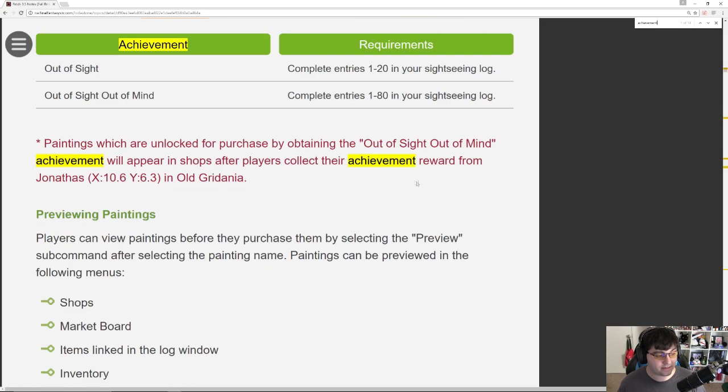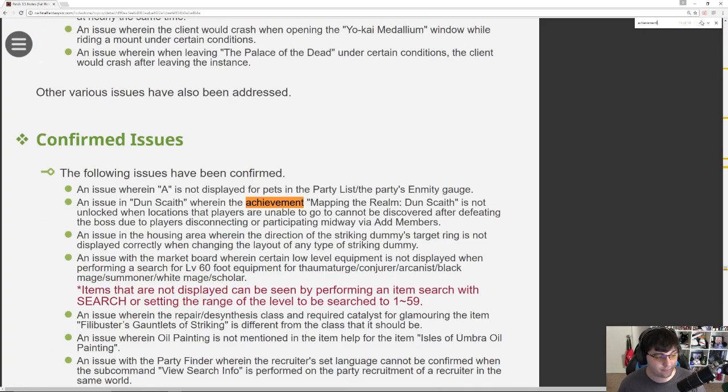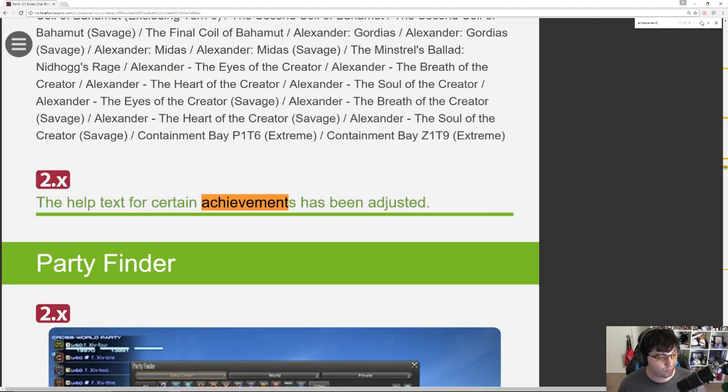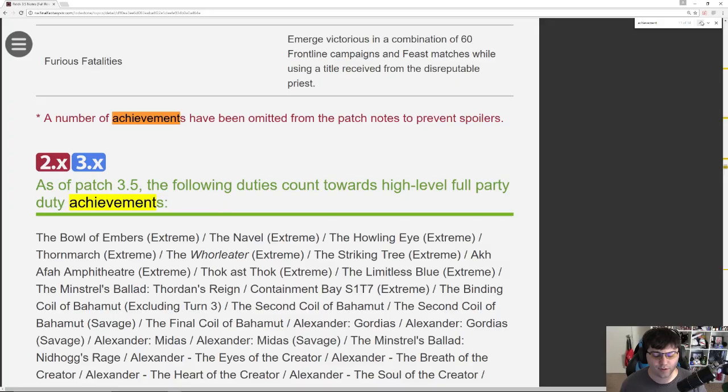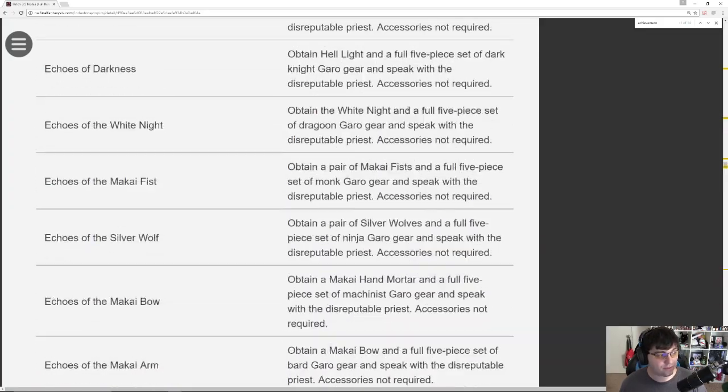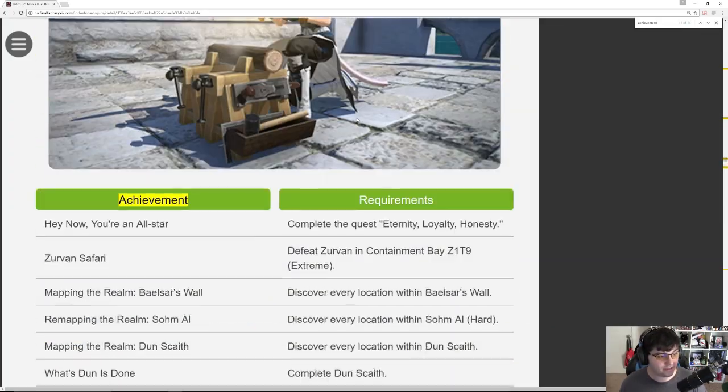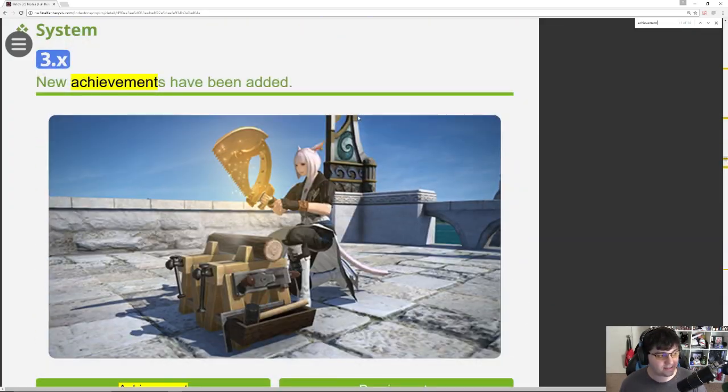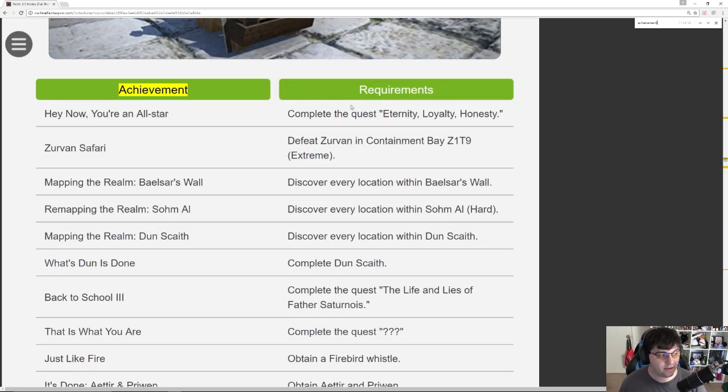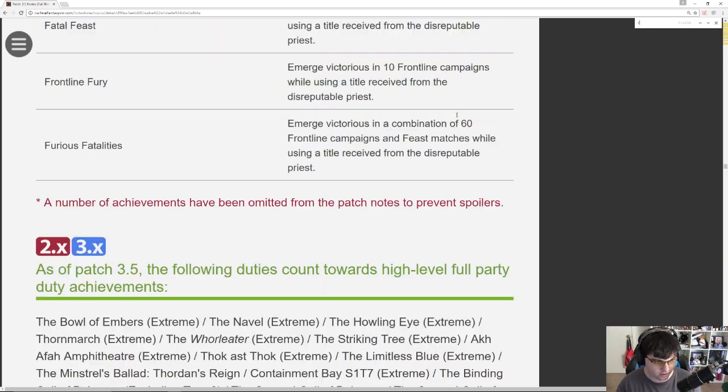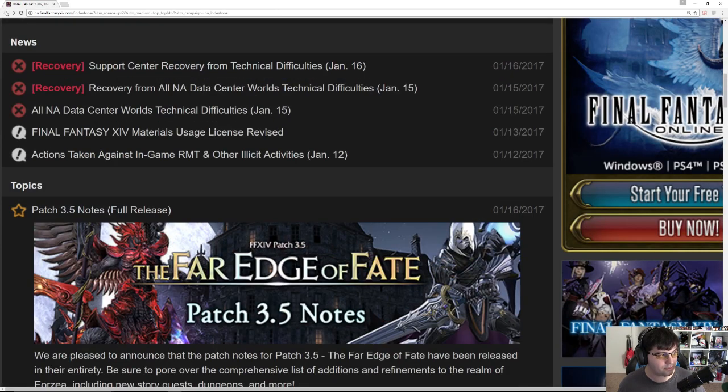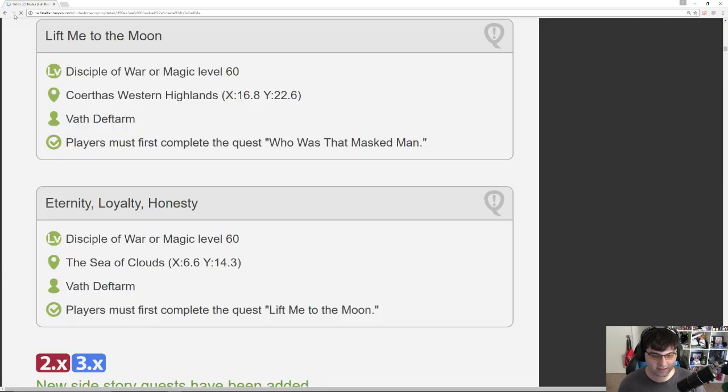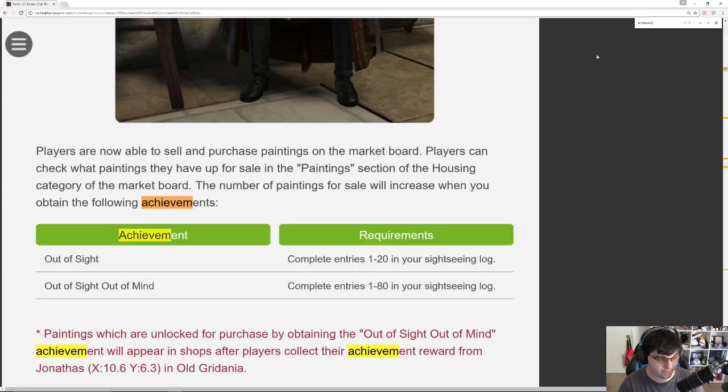Okay, so for achievements. The only achievements we really had listed before were the achievements for the paintings. However, we have a bunch of new achievements here that give us a little bit of insight into some of the things we're going to be doing. So Hey Now You're an All-Star. Eternity, Loyalty, Honesty. That's from the Allied Beast Tribe quest. Oops, I accidentally went back a little bit. Okay, let's go to achievement again. New achievements. Sorry, that's the only way I know to do it real fast.